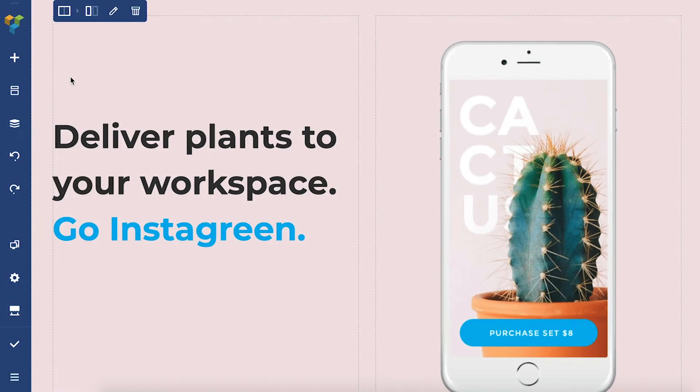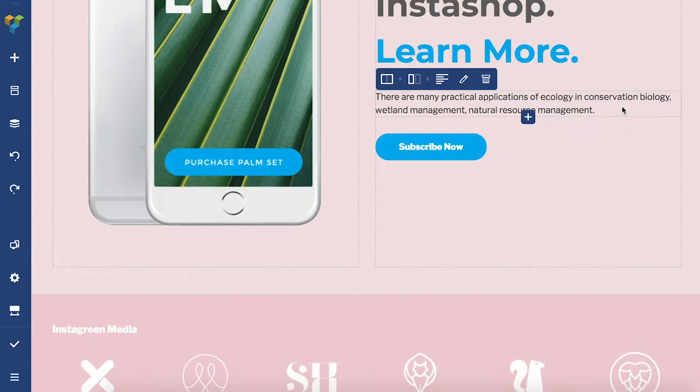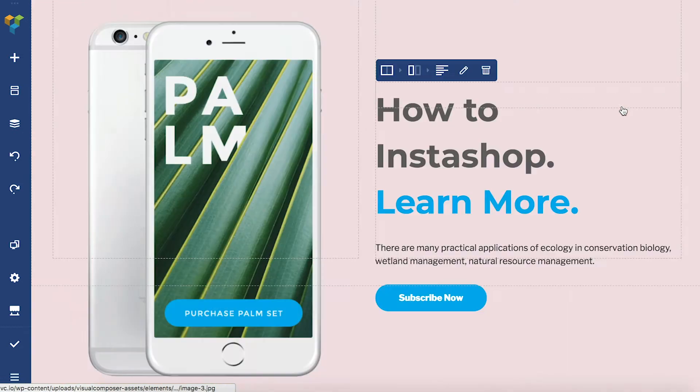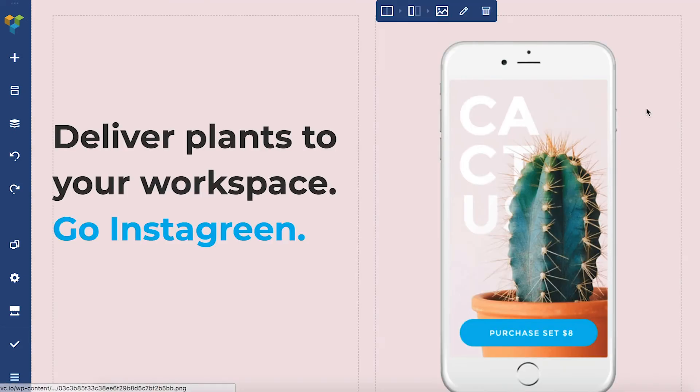Hi everyone, I'm Irma and in this video I'm going to talk about the lightbox options in Visual Composer when you need to display images in full-screen mode.